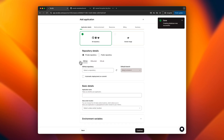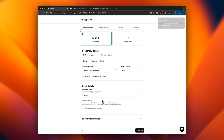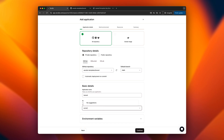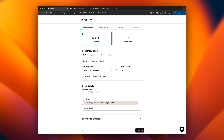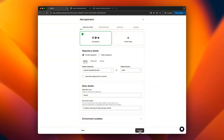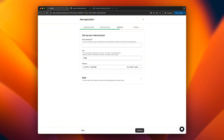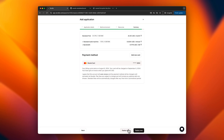We can now proceed with creating the app. Start by selecting the repository and making sure it's located in the same data center as the database. We'll use Nixpacks for building the app and then click the Deploy Later button.